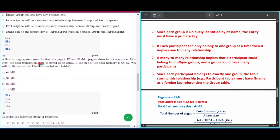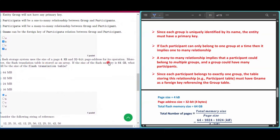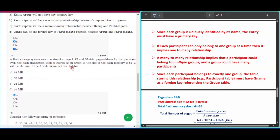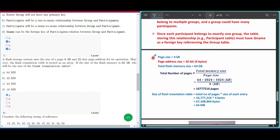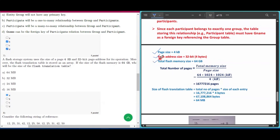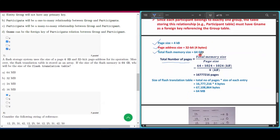Question number seven: a flash storage system uses a page size of 4 KB and a 32-bit page address (4 bytes). The flash memory size is 64 GB. To find the total number of pages: convert 64 GB to KB (multiply by 1024 twice), then divide by 4 KB, giving 16,777,216 pages.